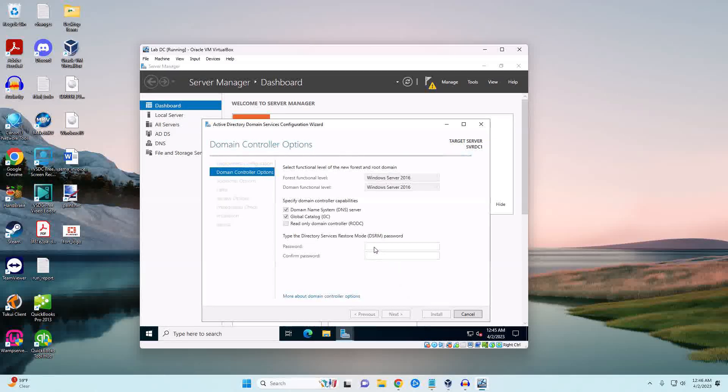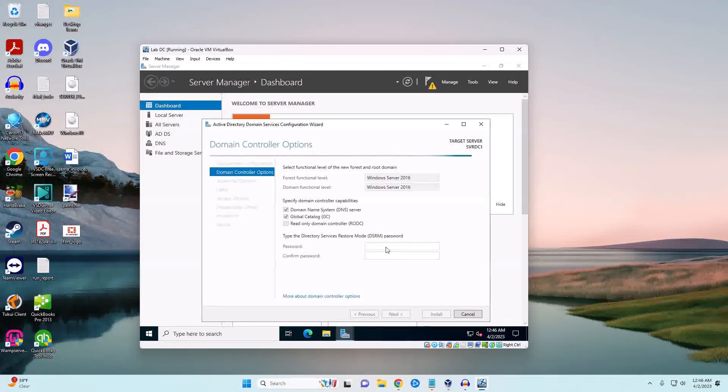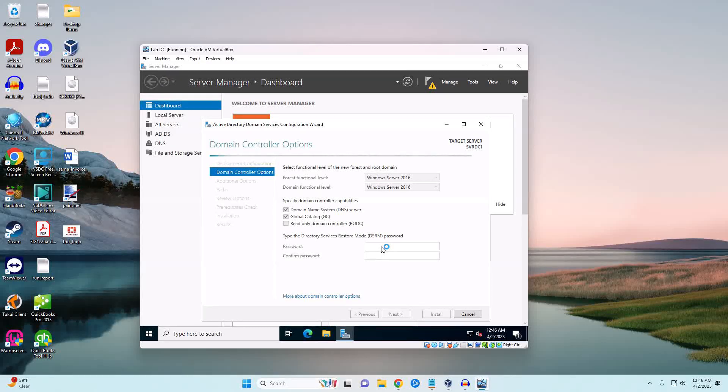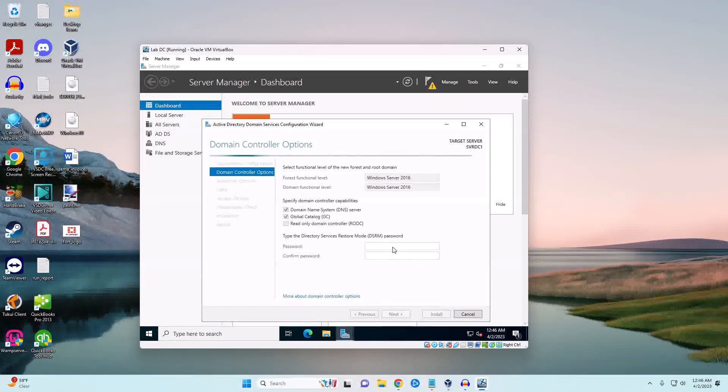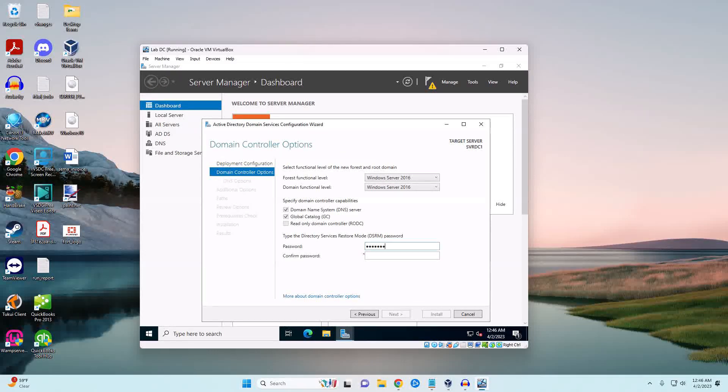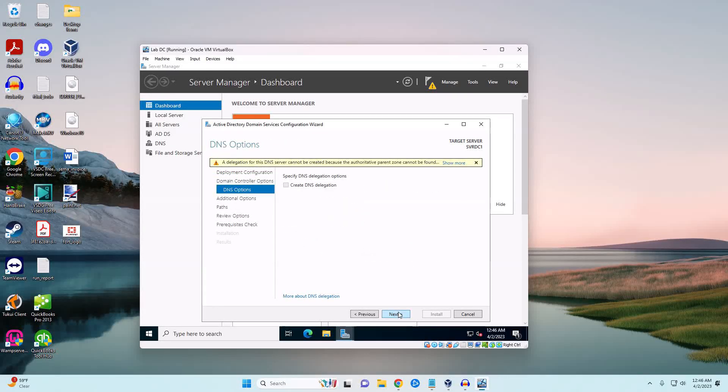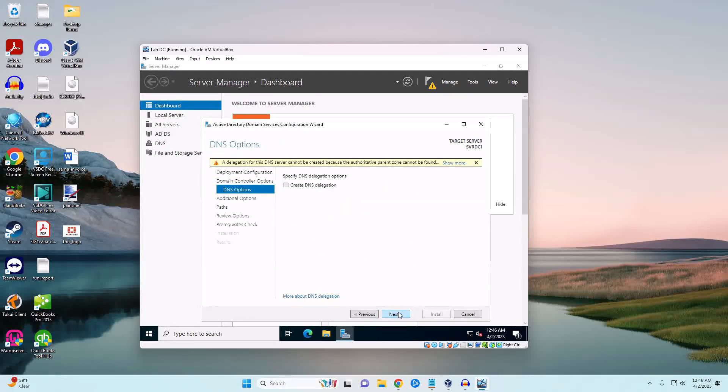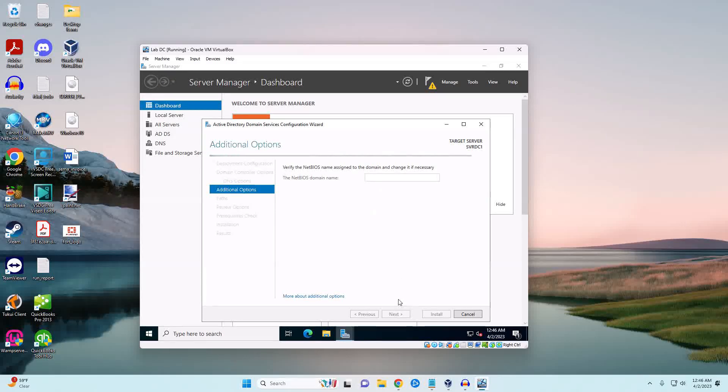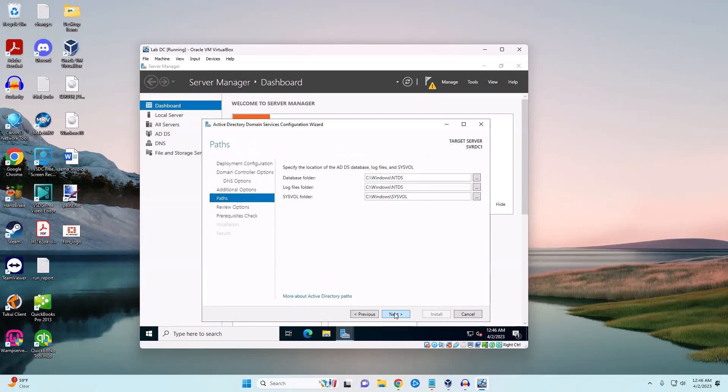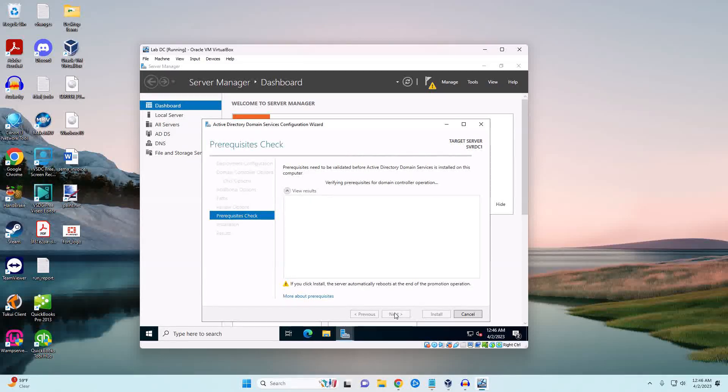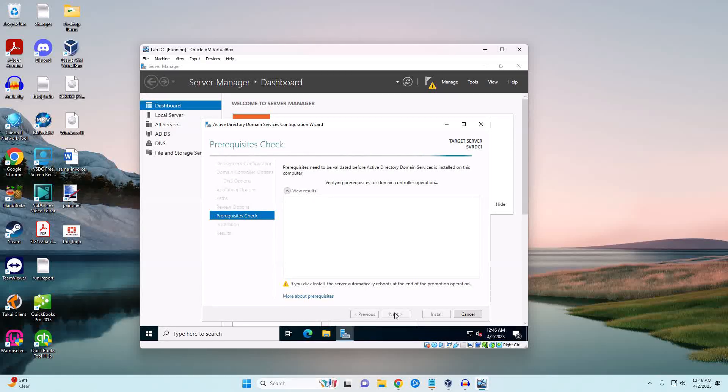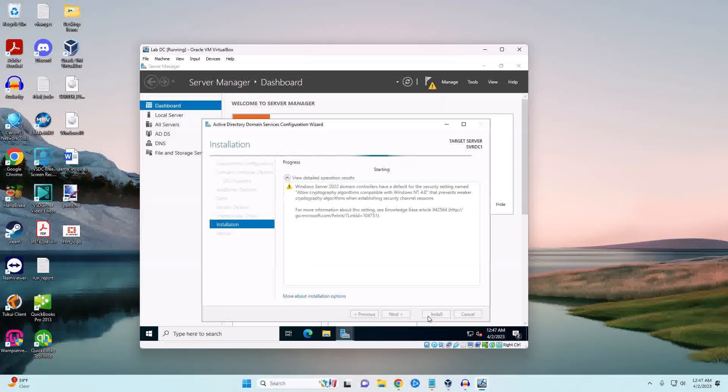Now we're going to give it a password. This is if we ever need to for some reason restore your Active Directory. We're going to not create a DNS delegation and this should auto populate - we'll just leave it whatever it sets, probably mylab. We're just going to go on through. We will do the installation and this will require a reboot once we're done.